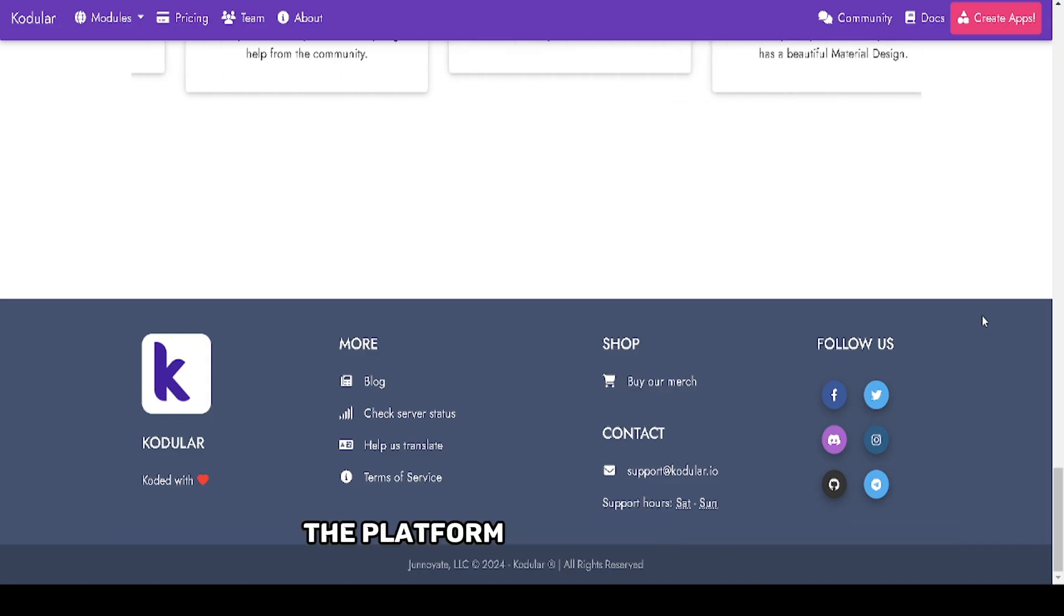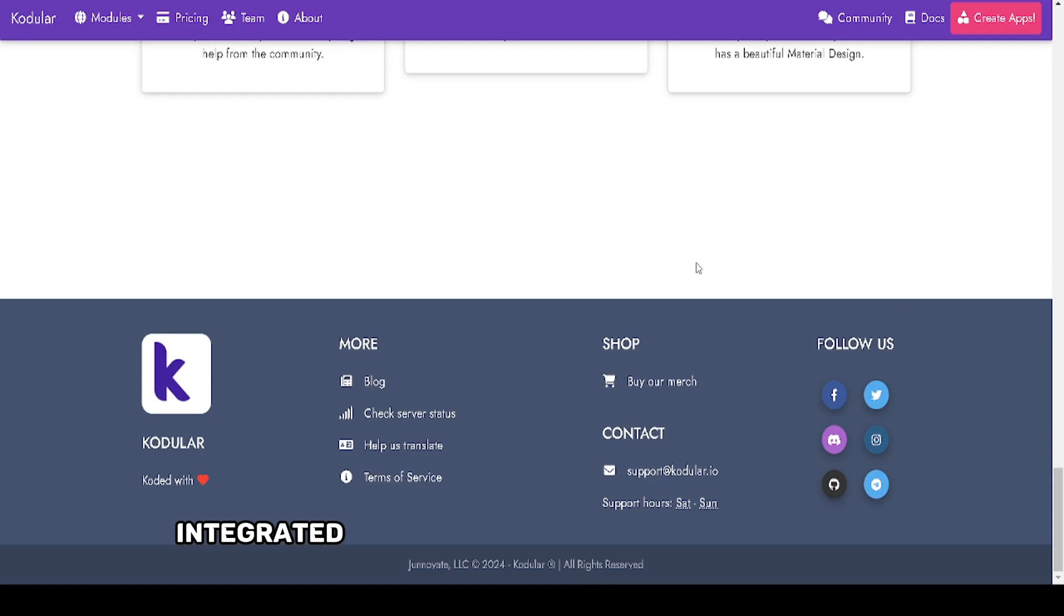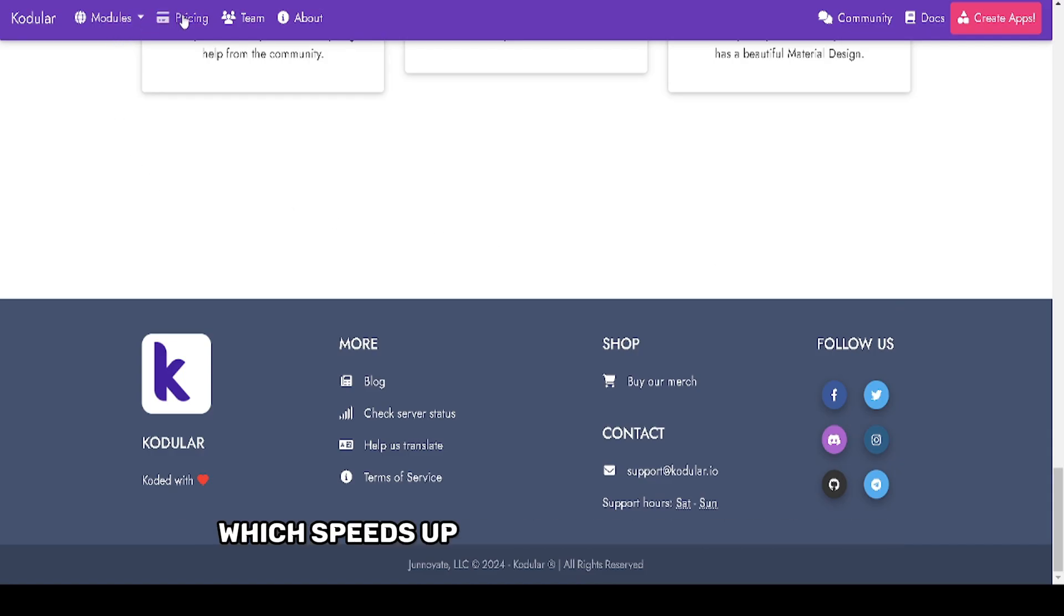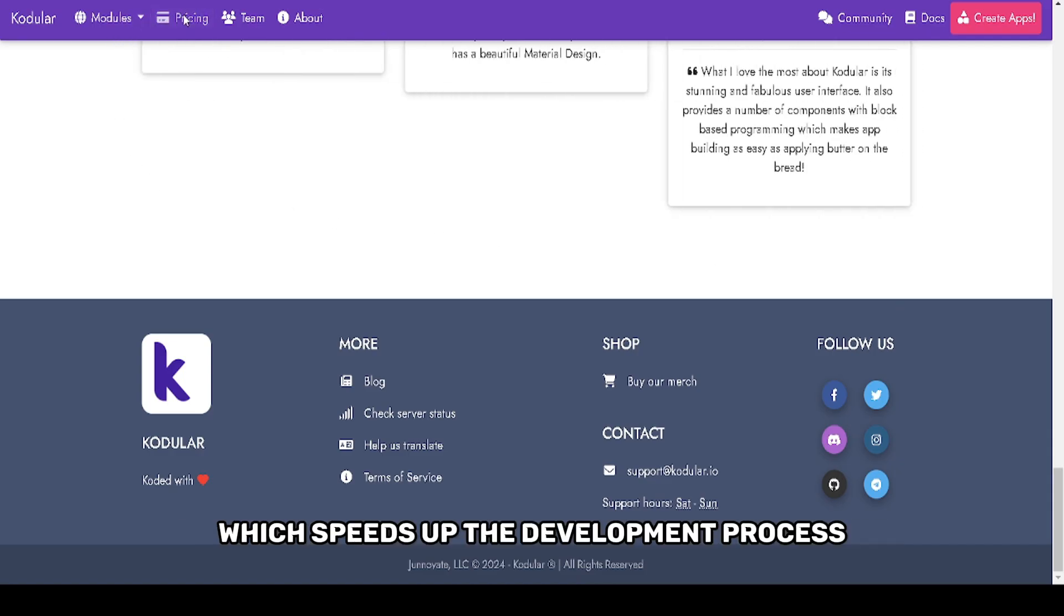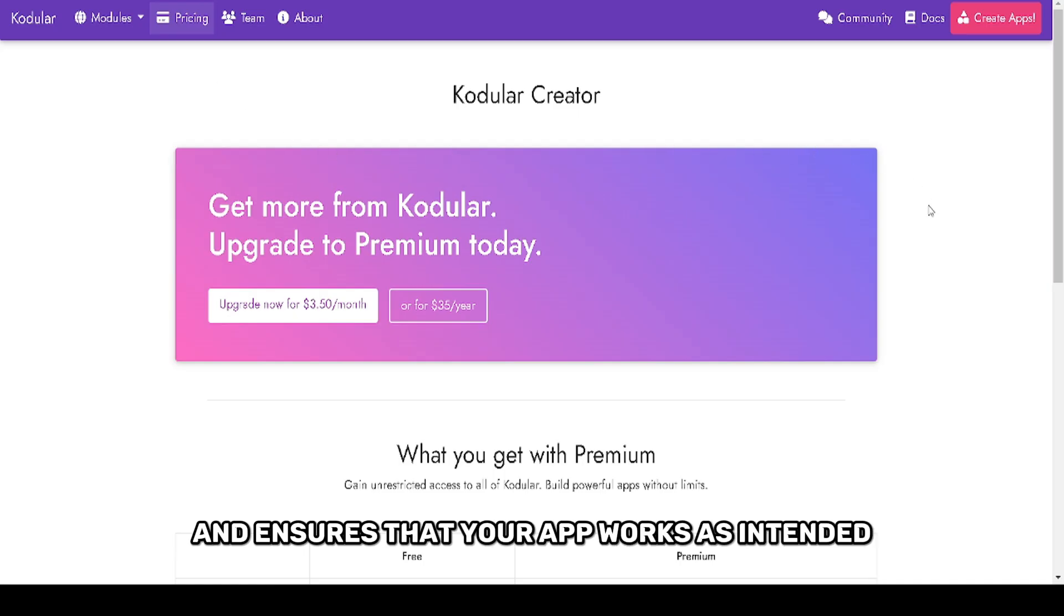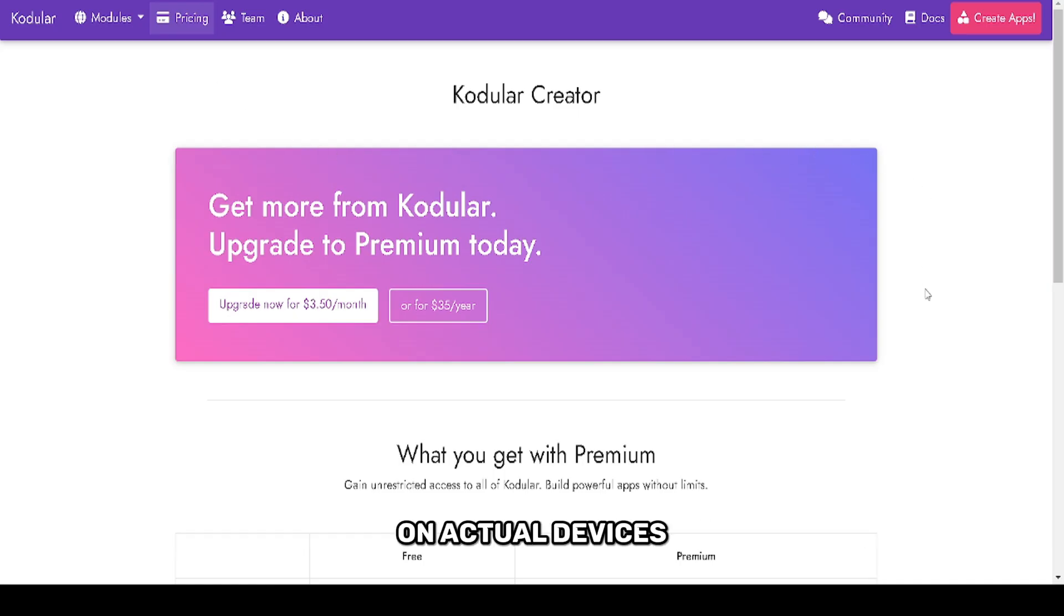The platform also includes an integrated companion app for real-time testing, which speeds up the development process and ensures that your app works as intended on actual devices.